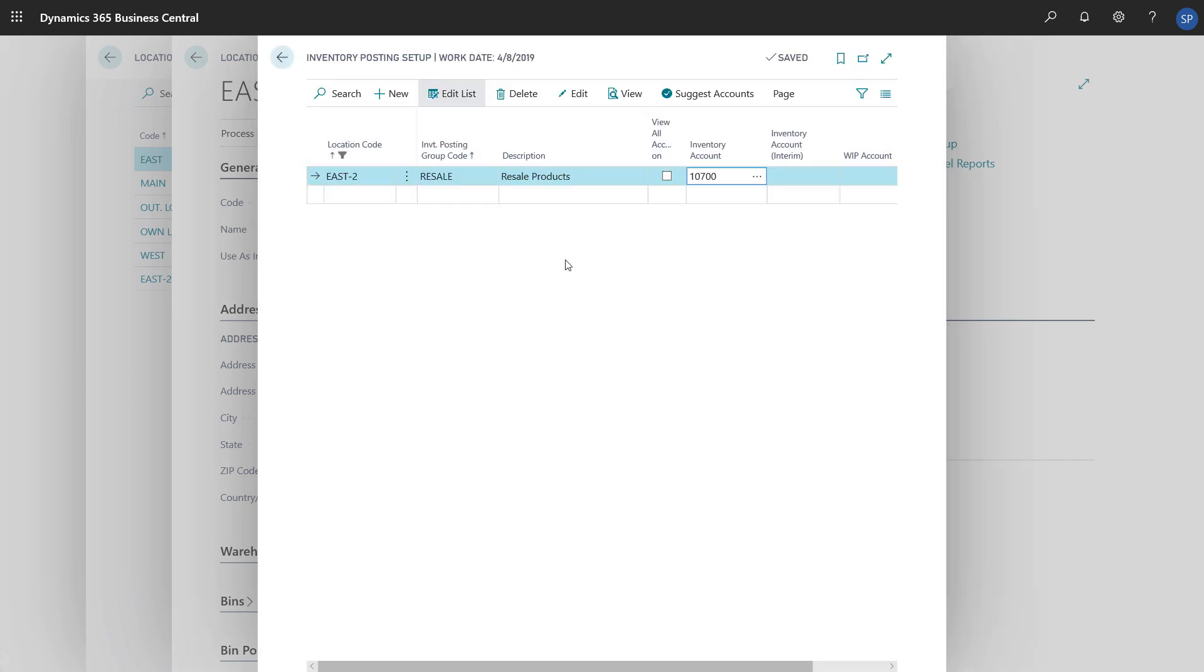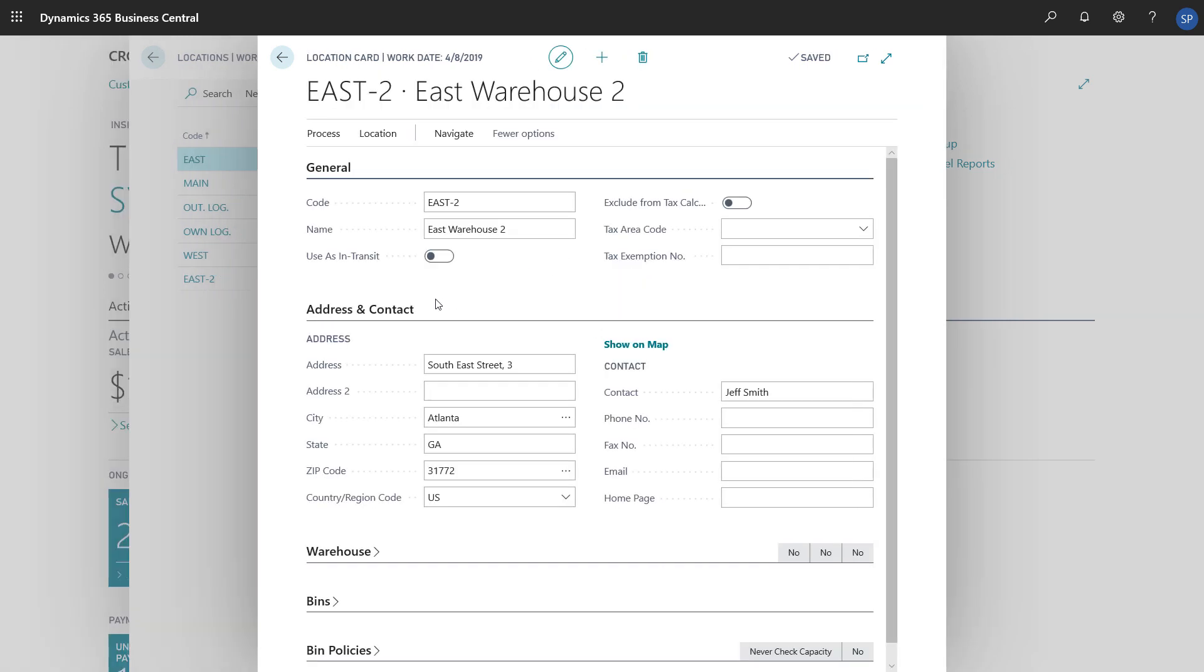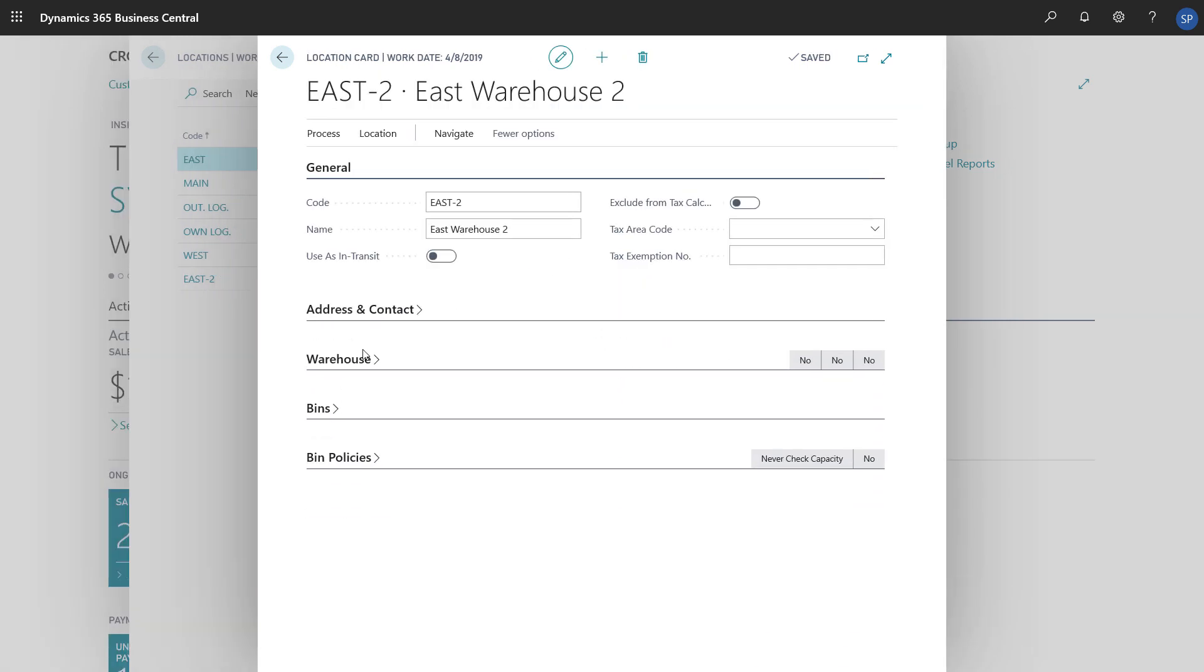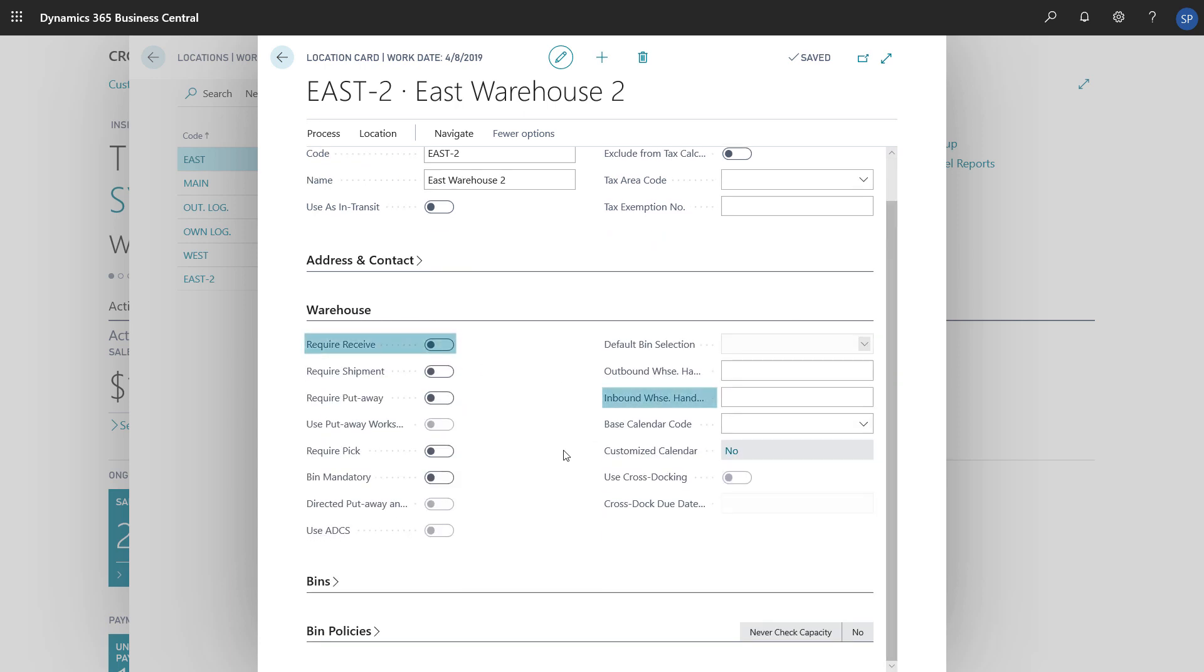There's also functionality for locations in basic and advanced warehousing processes. The location card is where we set those up. For example, on the Warehouse Fast tab, we have settings for receiving, put-aways, and picking.